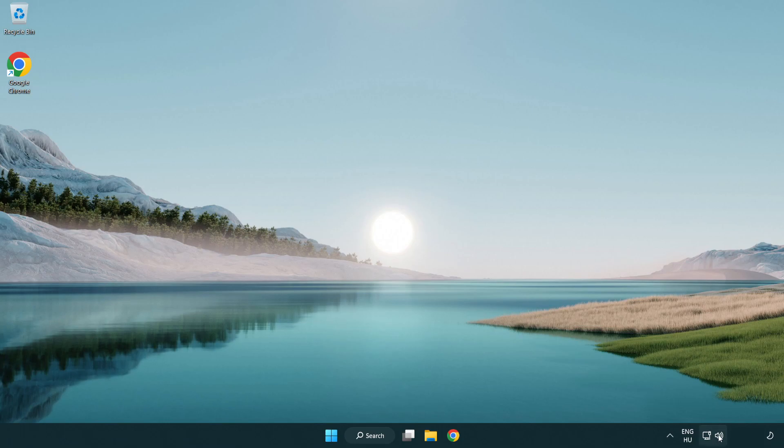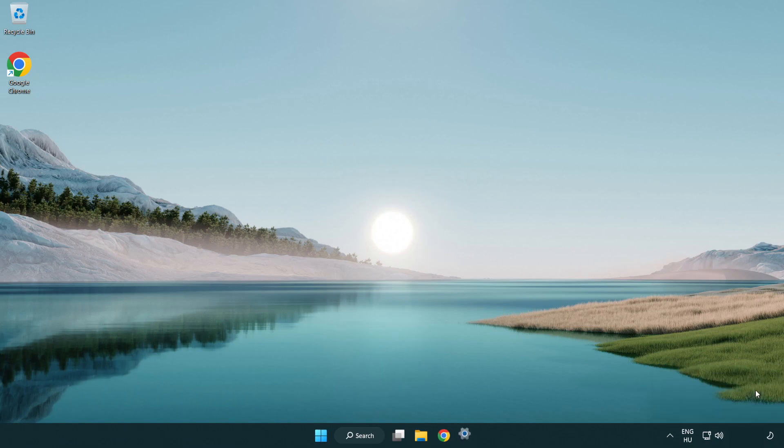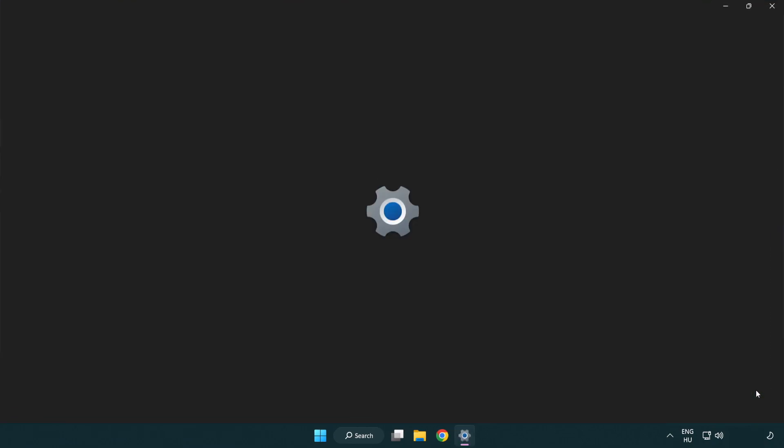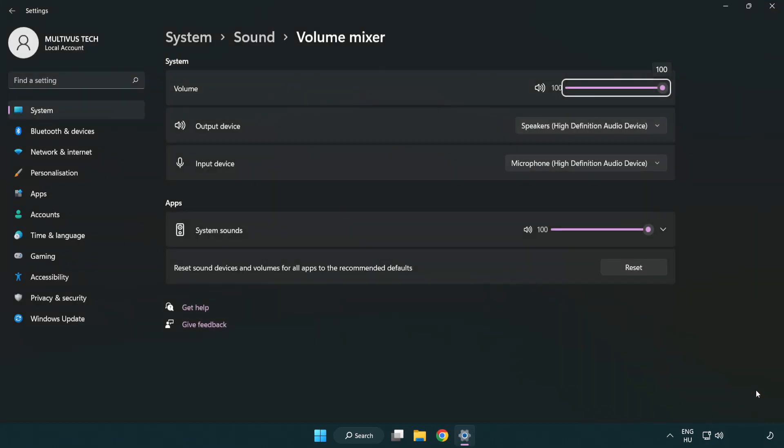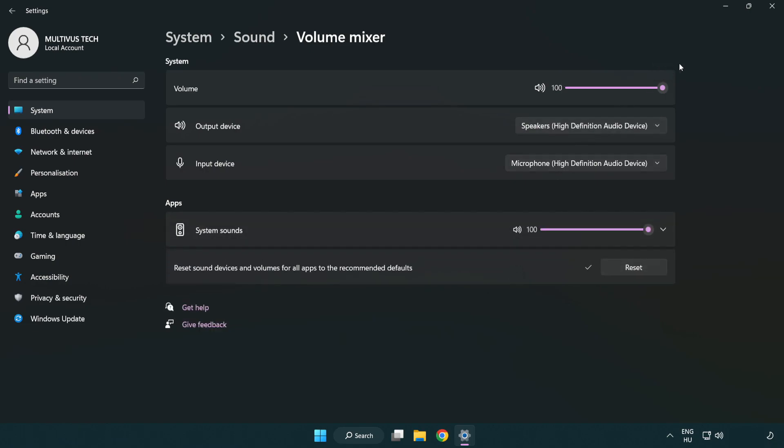Right click sound and open volume mixer. Reset sound devices and volumes for all apps to the recommended defaults. Click reset. Close window.